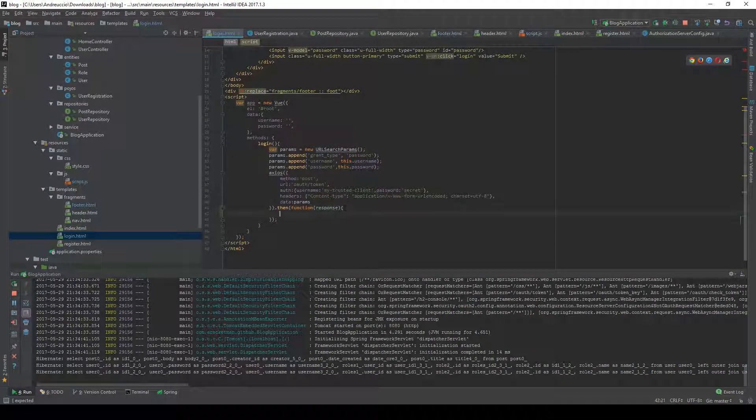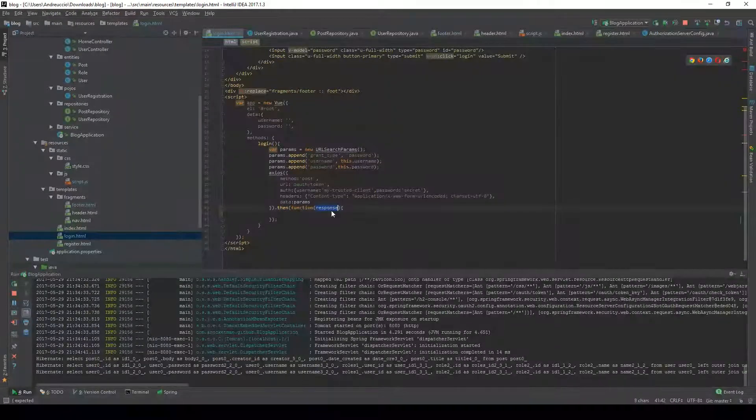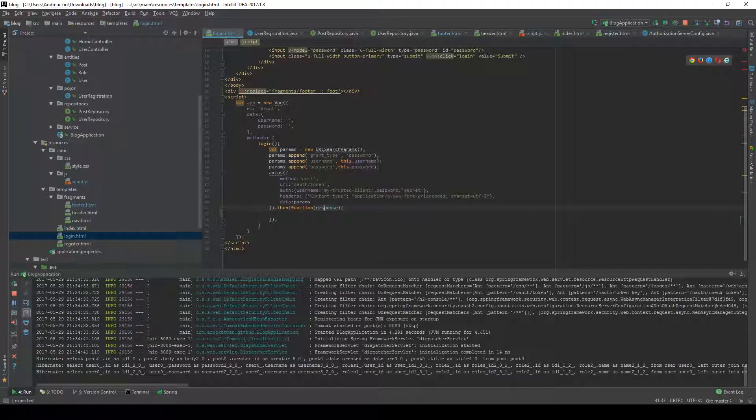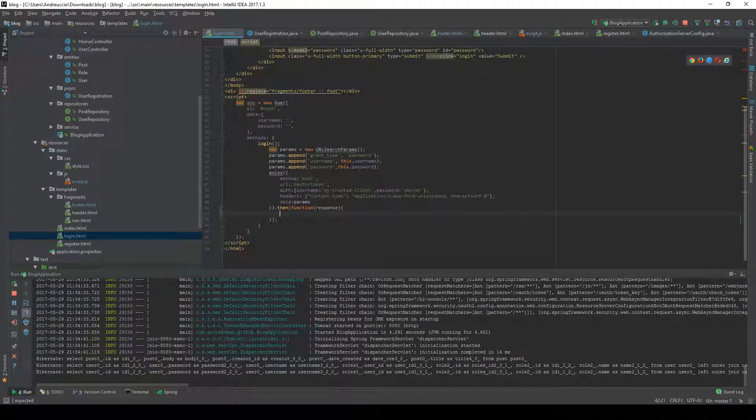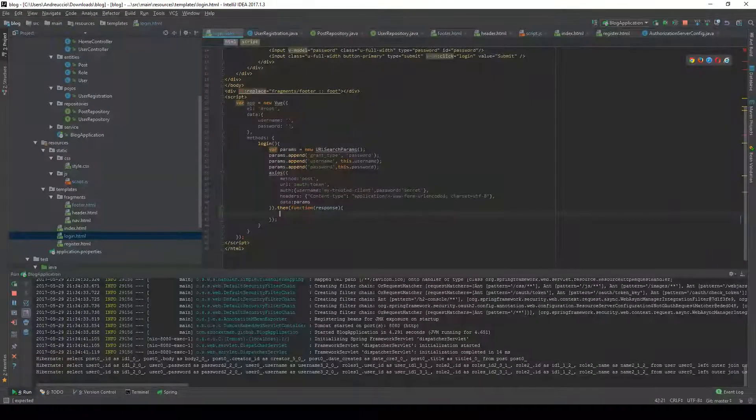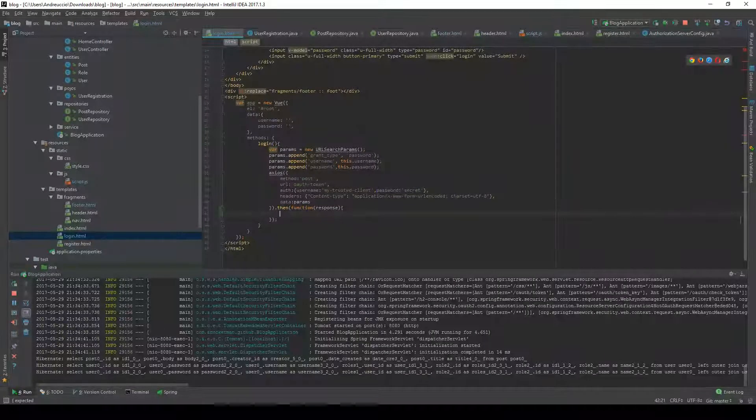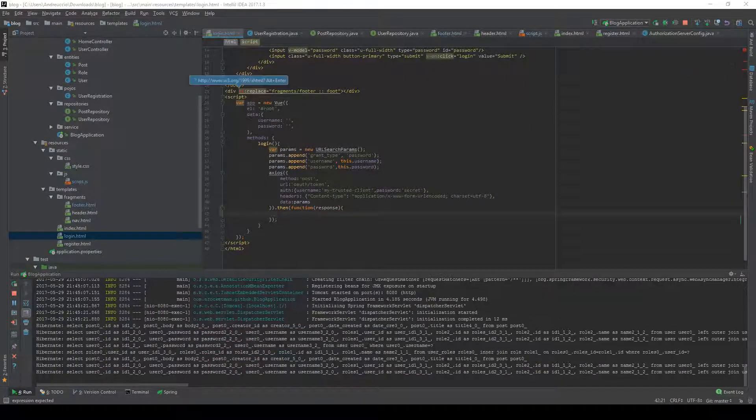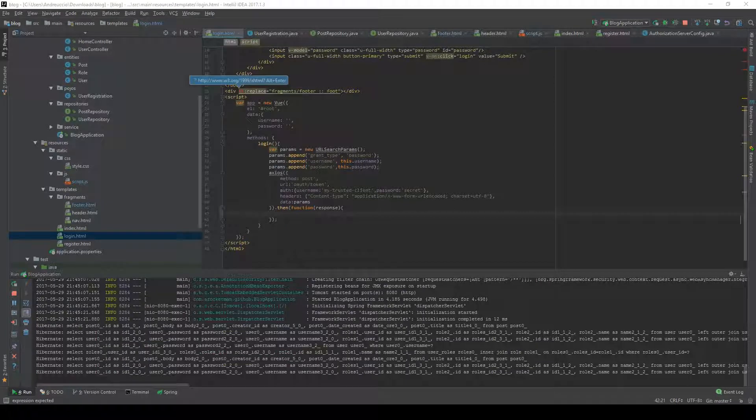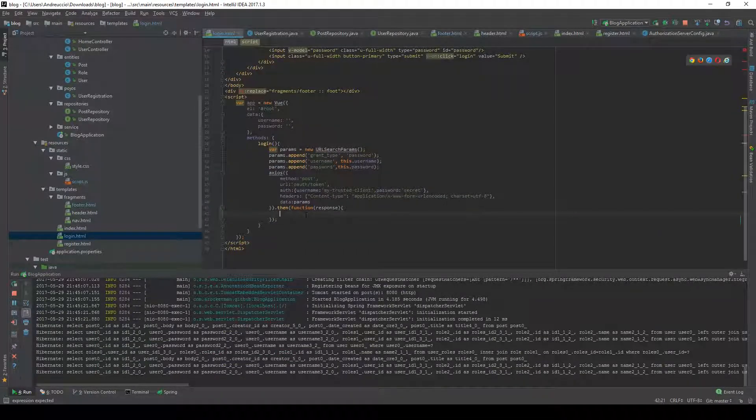We'll use the response data to get the access token and save it to a cookie. To set up the cookie, I'm going to use plain old JavaScript.